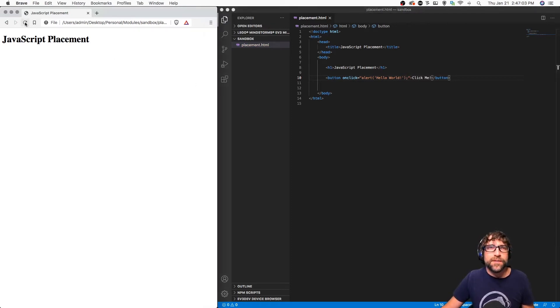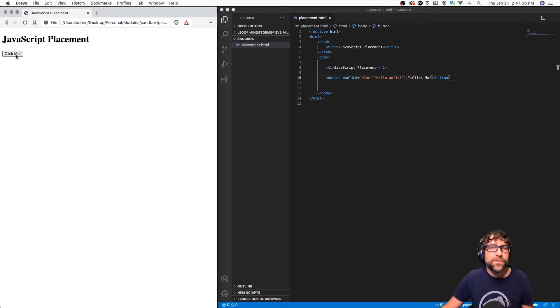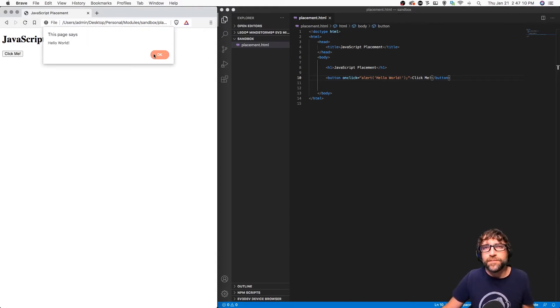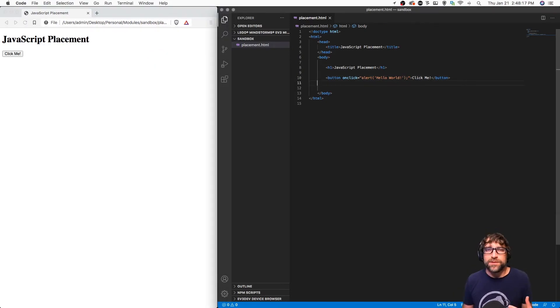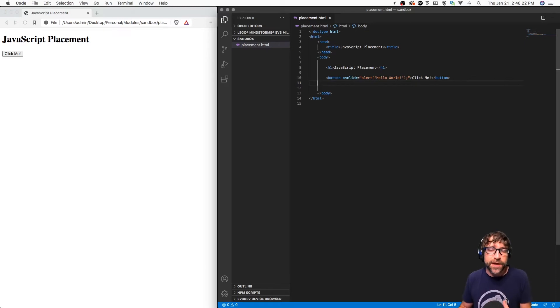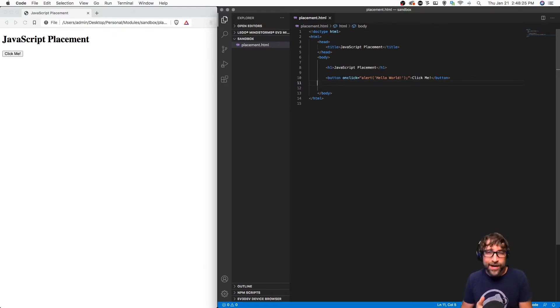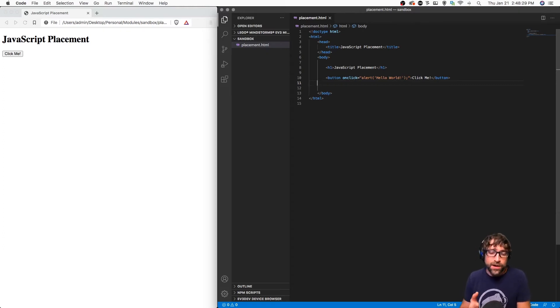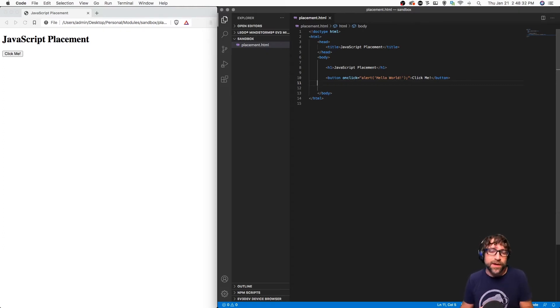Let's save that and refresh my page. Now I get a button and when I click, we get our little pop-up. So inline JavaScript is typically added to the element you want to initiate this script, and it's added using an event attribute. The events include things like onclick, onmouseover, onmouseout, onsubmit, and there are many more.